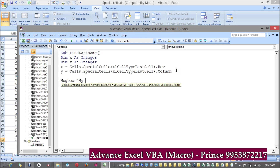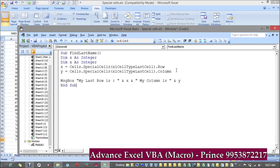Now to check the values of x and y, I'm using a MsgBox: 'My last row is' and x — x contains my last row — and then 'My last column is' and the value of y. If you want to delimit them onto a different line, you can mention vbCrLf.